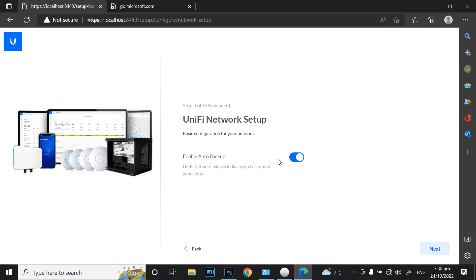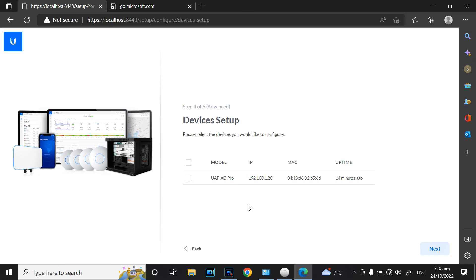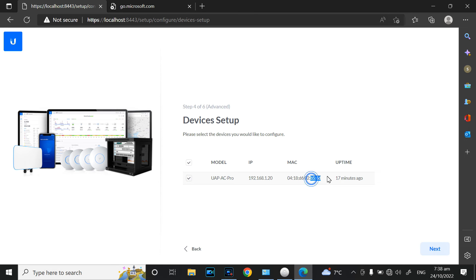You can enable auto backup — I'll leave it enabled. Click Next. It has detected the AP at 192.168.1.20. Select that one and check the IP address to make sure it matches. In my case I have two APs here, so double check you select the correct one, then click Next.